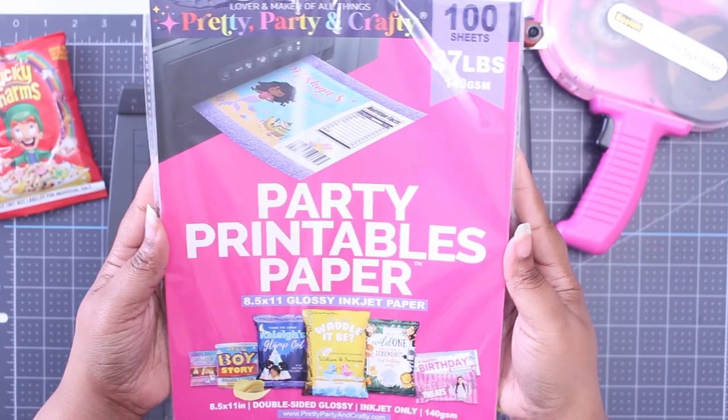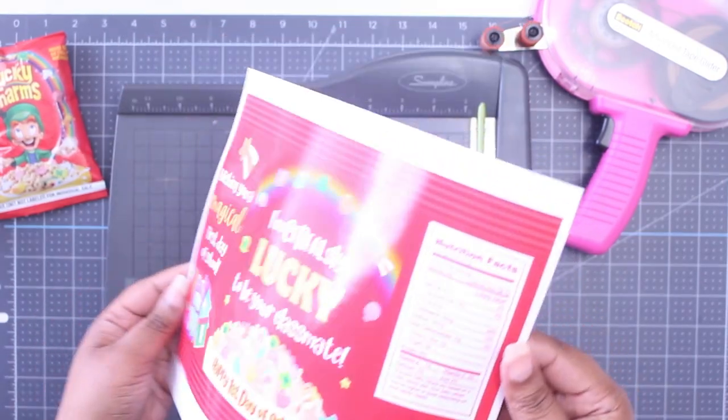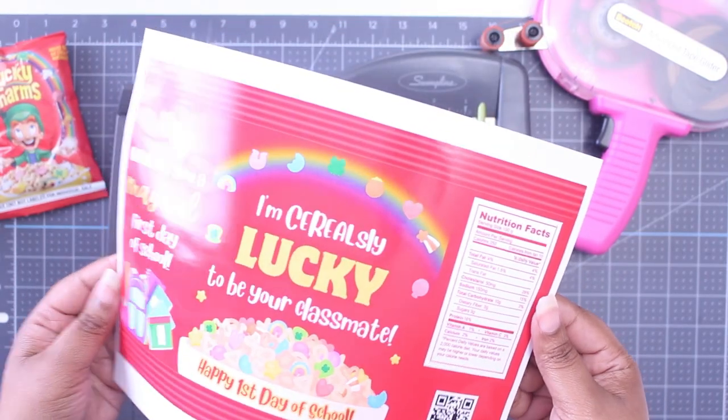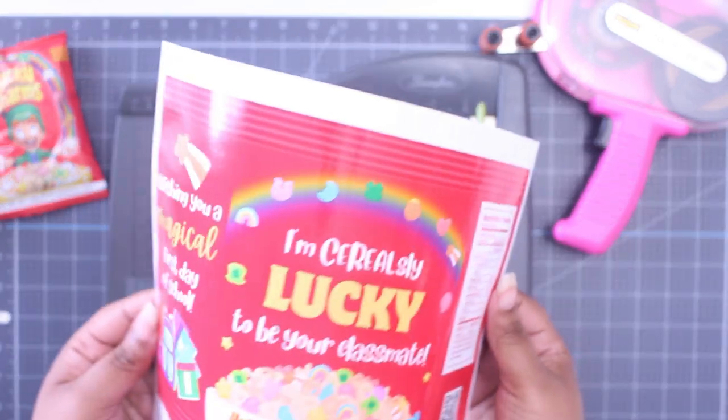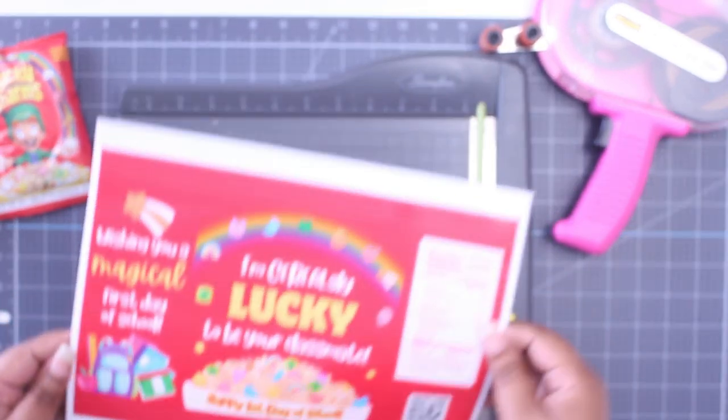I used our 37 pound party printables paper for this. And as you can see, it printed beautifully, even on standard quality.